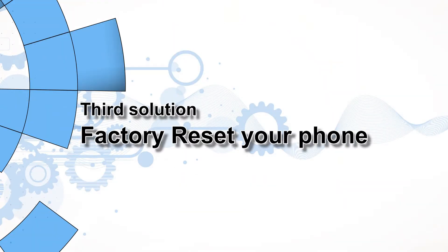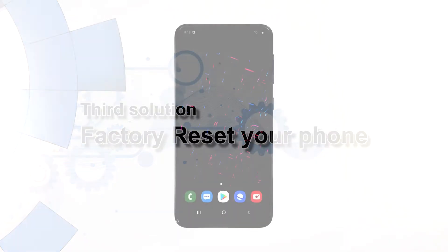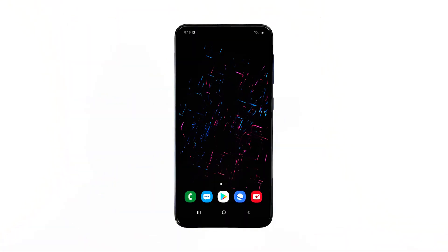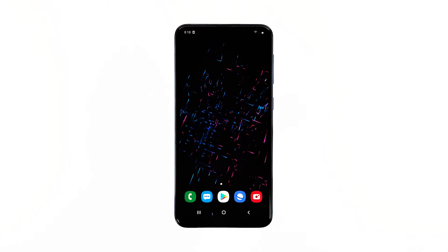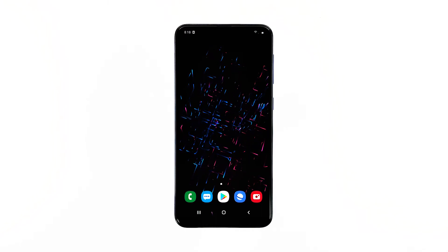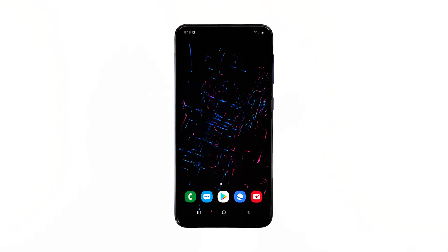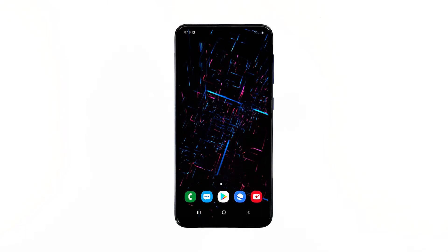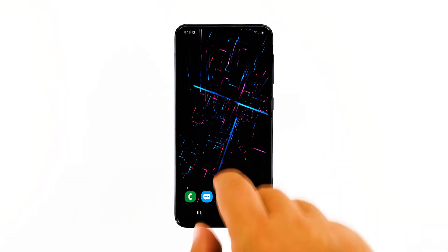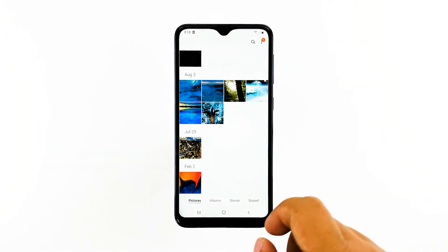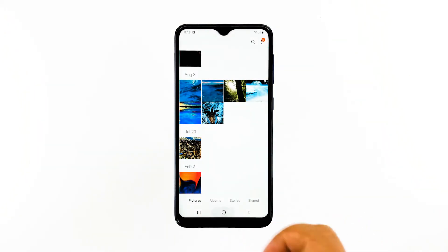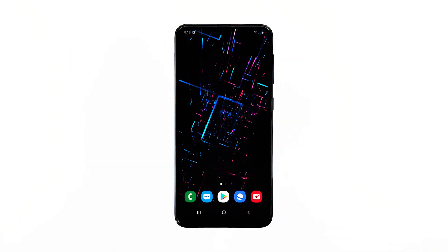Third solution: factory reset your phone. A reset will fix any app-related issues including this one. However, make sure to create a backup of your files prior to the reset, because you may not be able to retrieve them once they're deleted. After the backup, follow these steps to reset your phone.